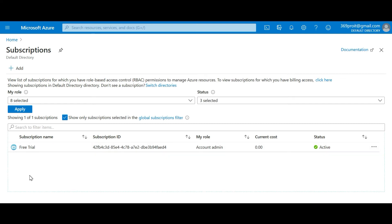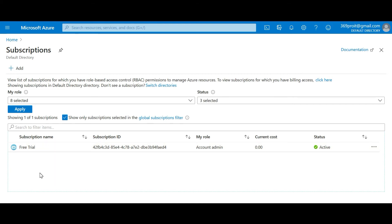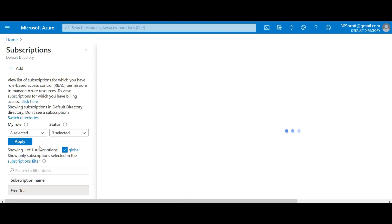After a month, when this converts to paid, it will change to Pay As You Go. As of now I haven't used much on this account, so there are zero charges. You can come here to see the total cost incurred for the month. I'll click on the Free Trial icon to see the sub-menus.